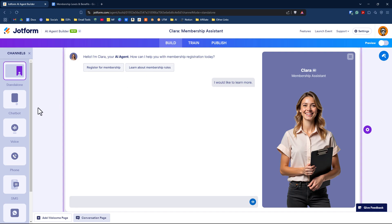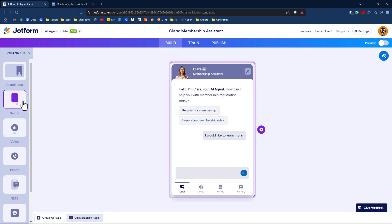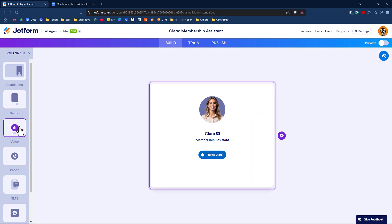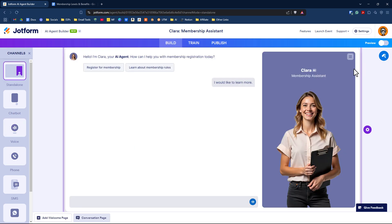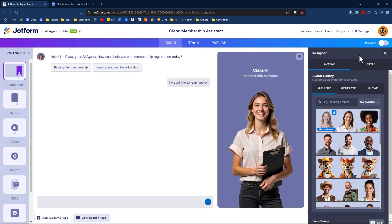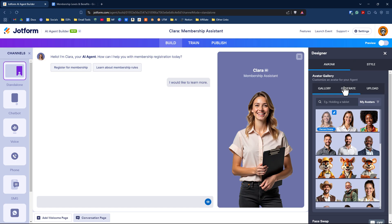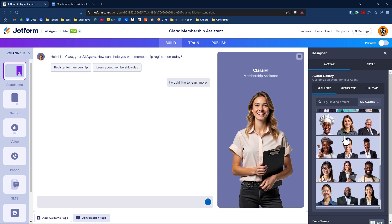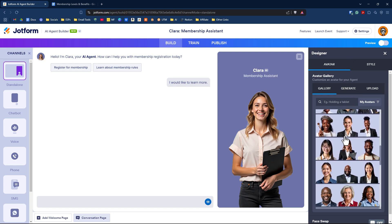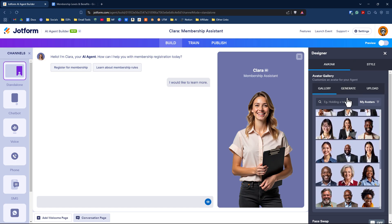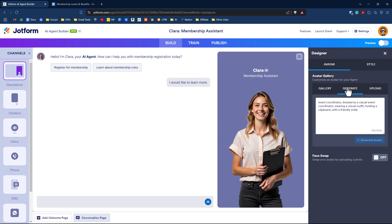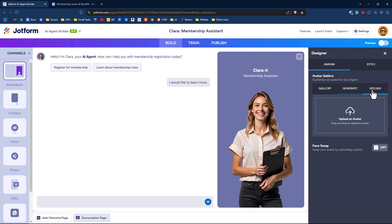Over on the left-hand side, we have the channels we can select from. Each time you select one, it'll show you what it would look like to the end user. On the right-hand side, we have the AI agent designer, where we can change avatars. There are a bunch we can choose from, generate one based on an AI prompt, or upload our own.